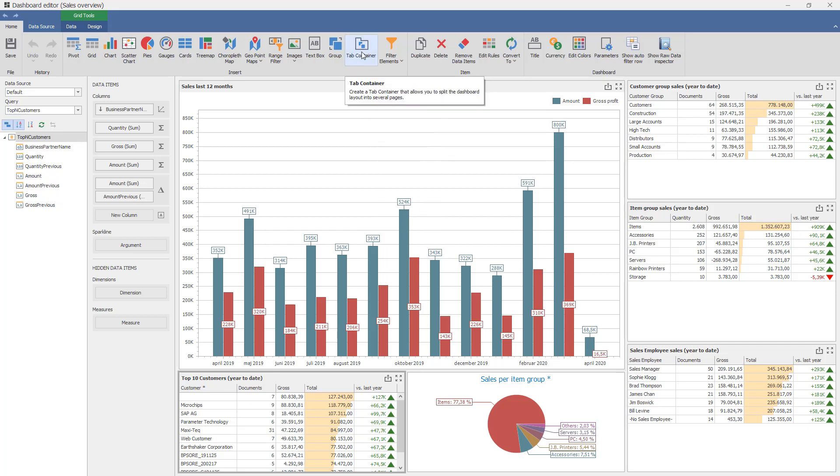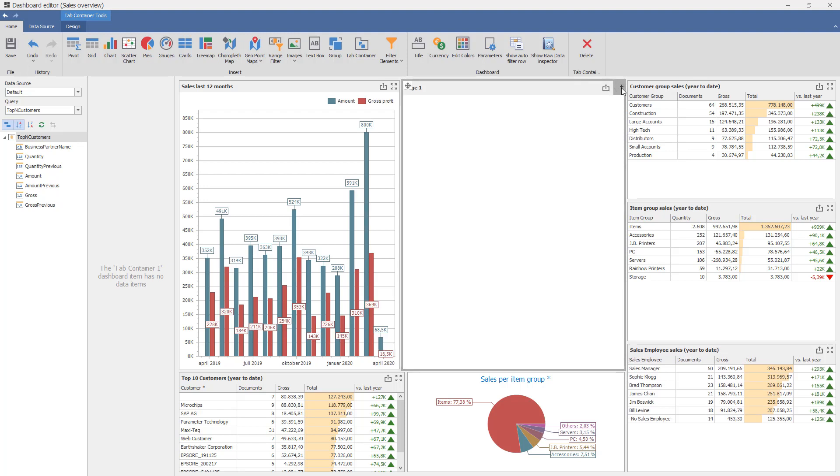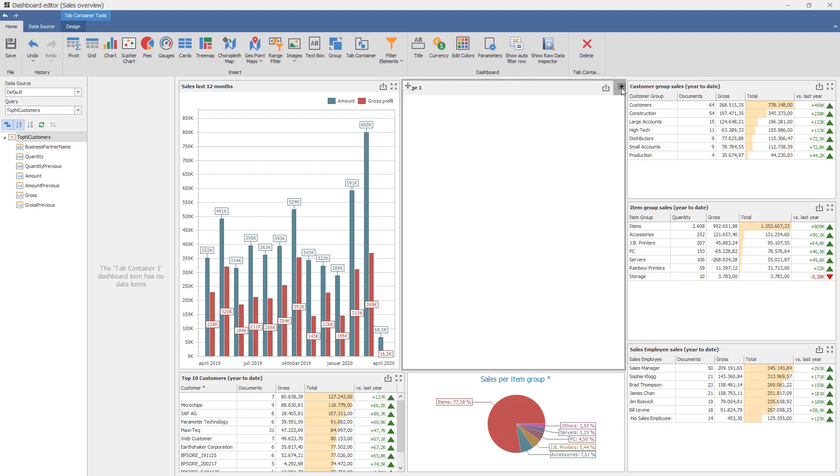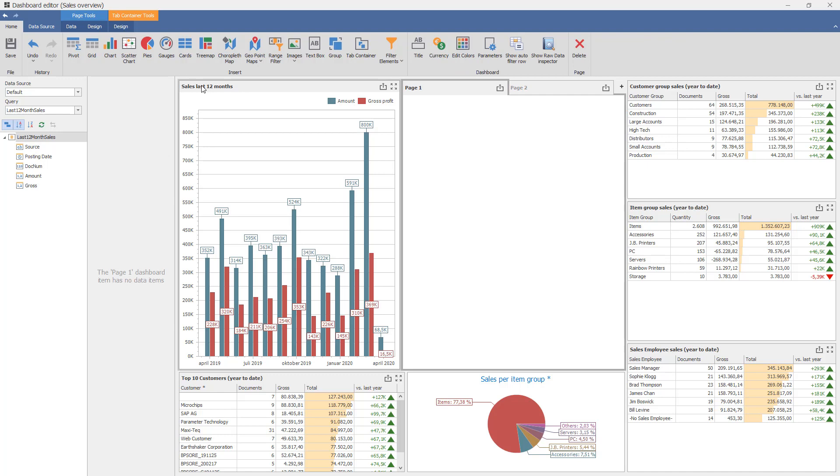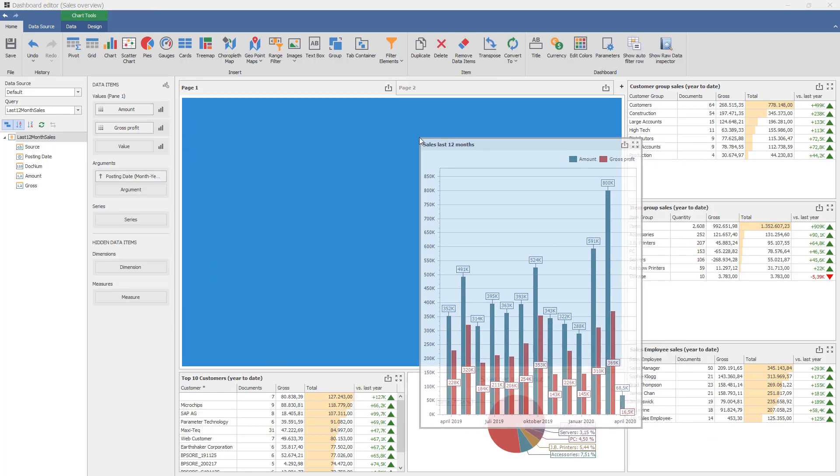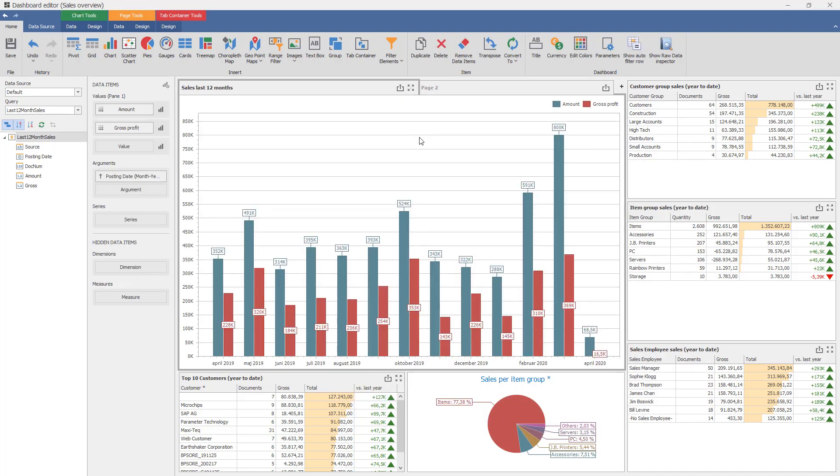What we need to work with is what is called tab containers. If we press here we will get a tab container with page one, and if we press plus here we get two tabs. So it's quite easy to just drag and drop things in.